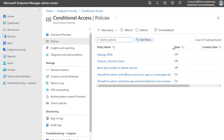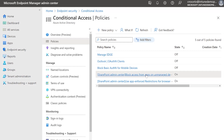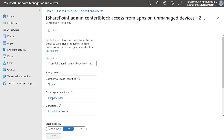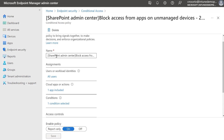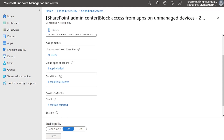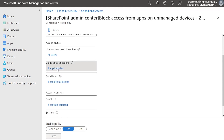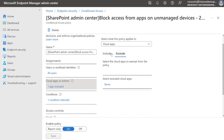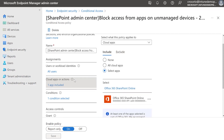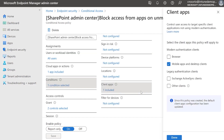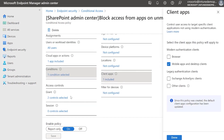It is important to note that these conditional access policies will be assigned by default to all users. The assignment can be modified to target only a group of users if you require. In this scenario, when we mention unmanaged devices, we consider non-compliant devices or not hybrid Azure AD joined. So it's important that all of your Azure AD managed devices meet your compliance policies.